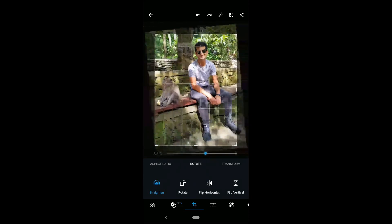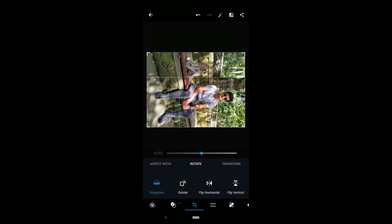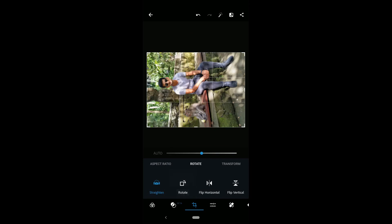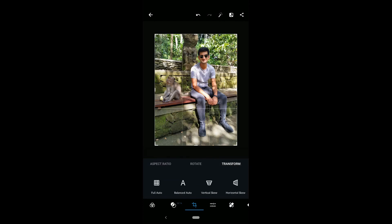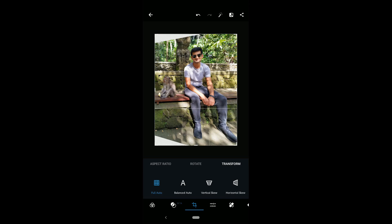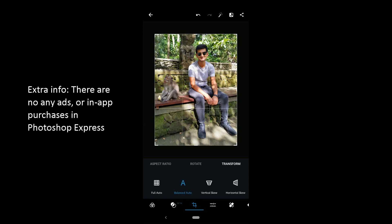The second feature of the cropping tool is rotation. You can rotate a photo 360 degrees. You can also flip the picture horizontally and vertically. The last feature of the cropping tool is the transform tool. With this tool, you can select auto-rotate which will find the best rotation. You can also skew the photo horizontally and vertically.